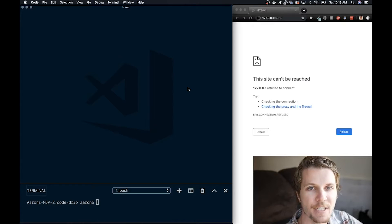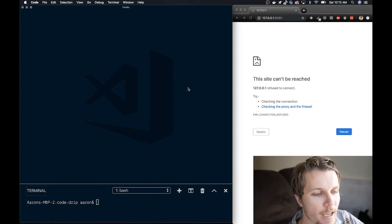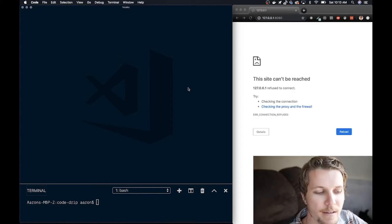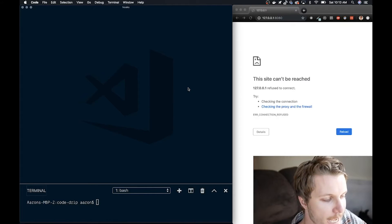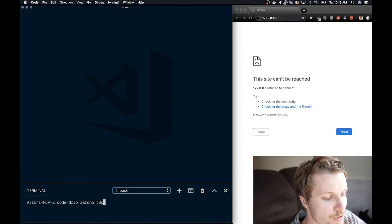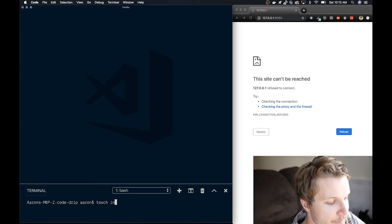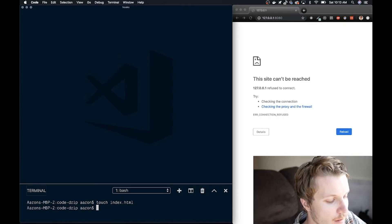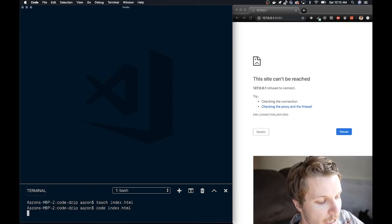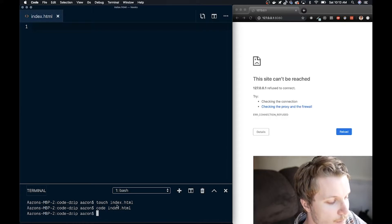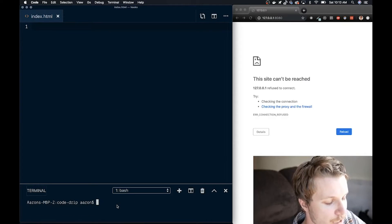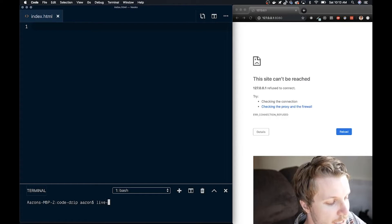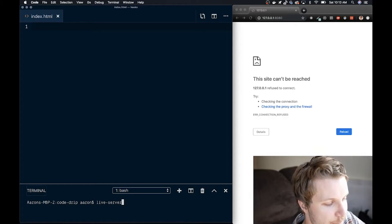All right. On my left here, I have my code editor, VS Code, and on the right, I have an open web browser with nothing running yet. What I'm going to do is just create a new HTML file, open it in my code editor, and start what's called a live server, which just shows updates as I save my file.